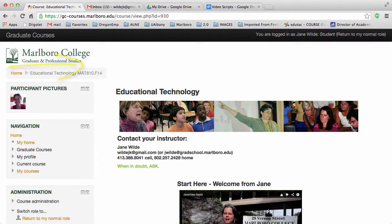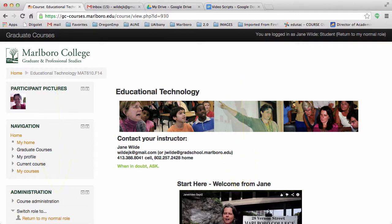I'll show you the breadcrumbs across the top and the left and right columns. Let's start with the left column. It has tools that appear in every course and tools that I've added specifically for this class.